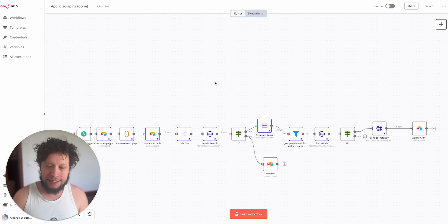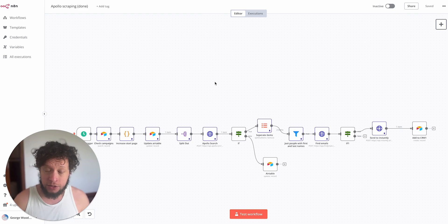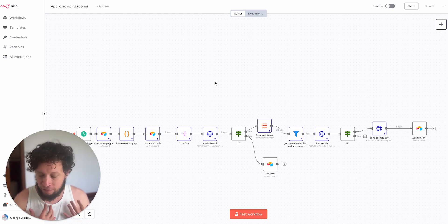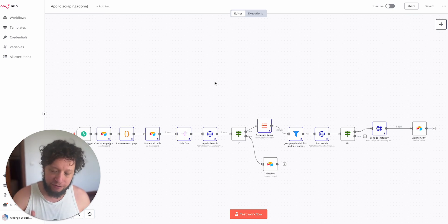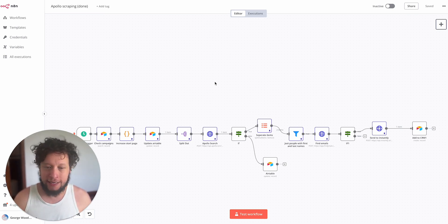To basically find lots and lots of leads at scale for different clients, different campaigns, but only using one automation and one Airtable base.